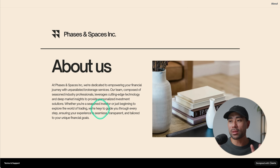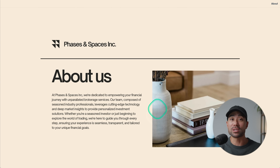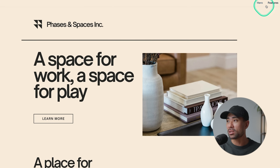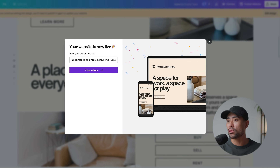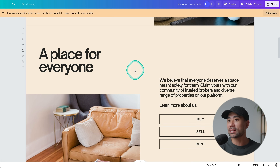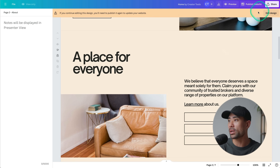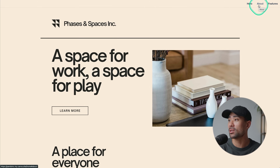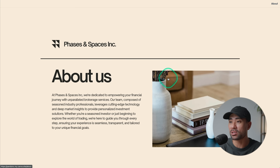One drawback of this approach is that because it's treated as a separate website, the navigation only shows links from that specific page. A workaround is to use one of the existing pages in your main design as the 'About' section — go to Notes, name it 'About,' press Enter, then republish. After refreshing, 'About' will appear in the navigation bar and scroll to that section, while 'Learn More' links to the dedicated About page.